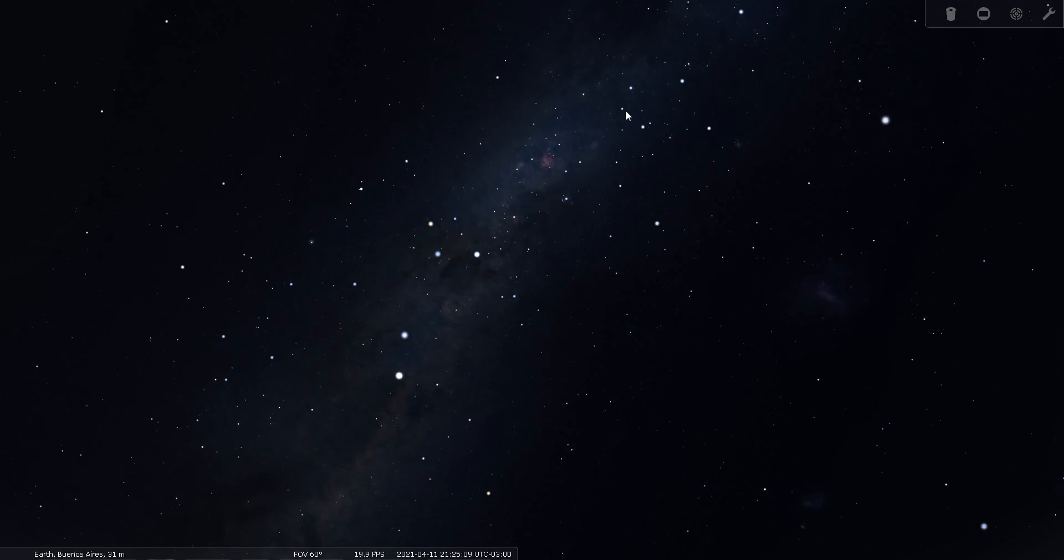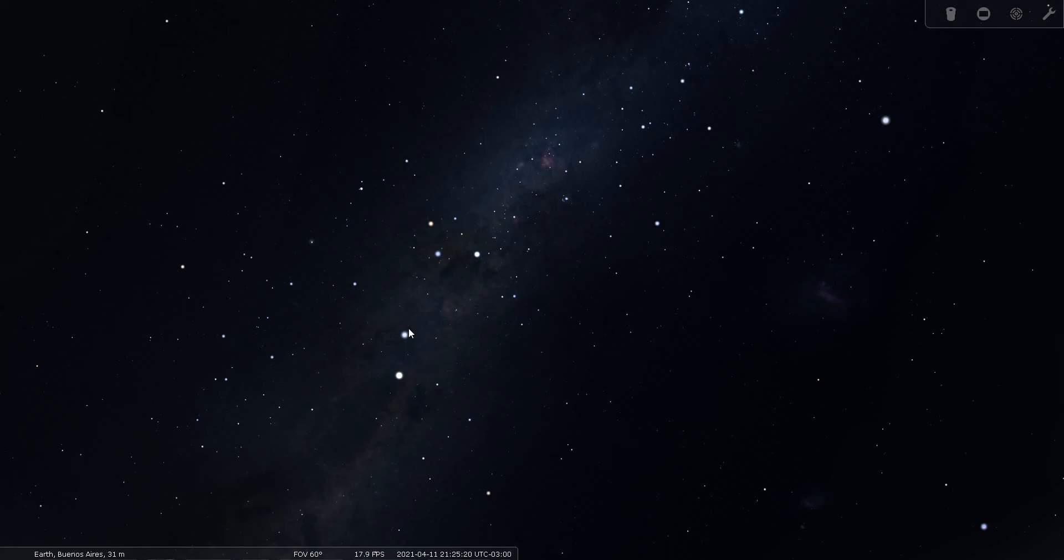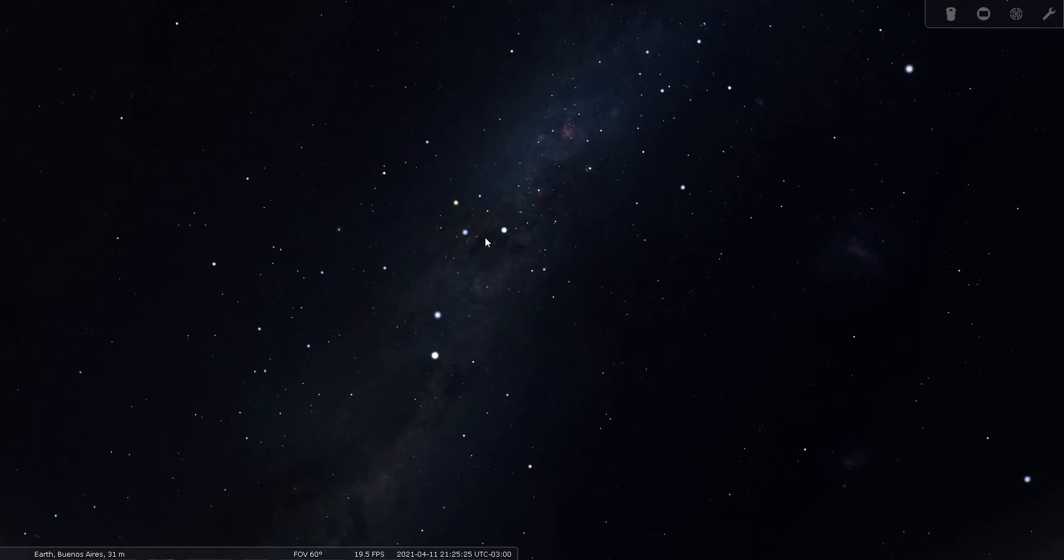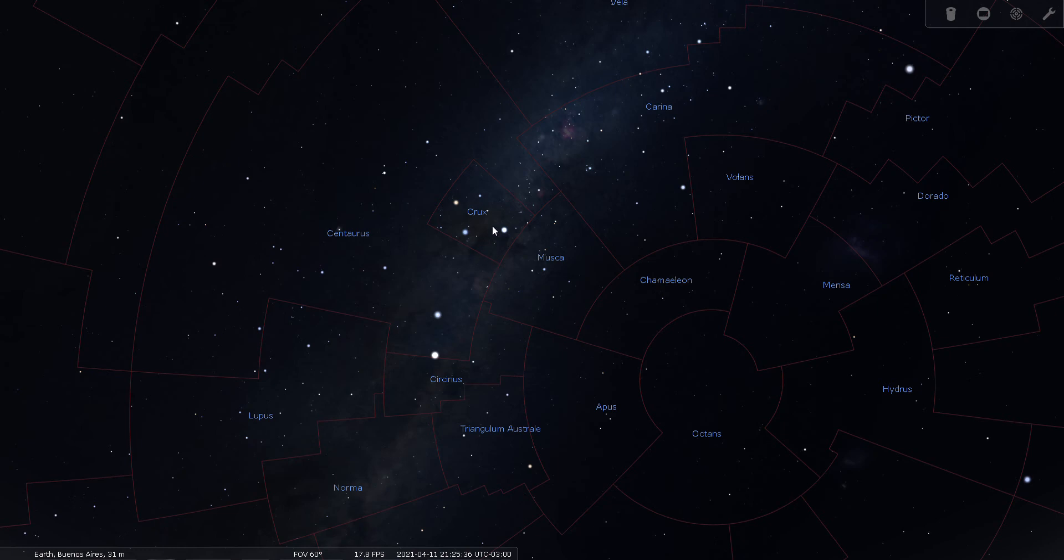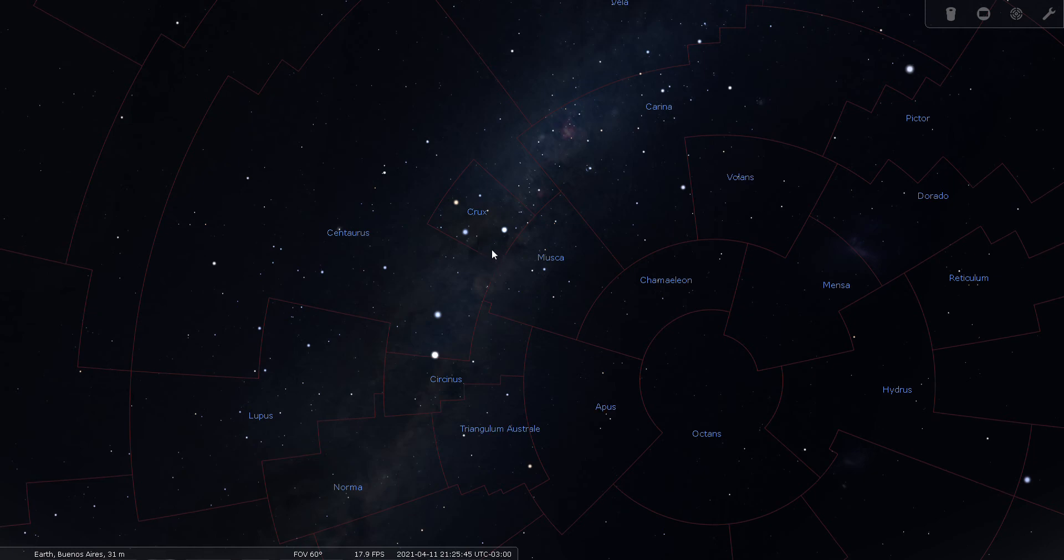And again, this second cross up here is known as the false cross, so it would be easy to spot that first. But you have to think, wait a minute, where's alpha and beta Centauri? They're way down here. So this one here is the real thing. And you can see that Crux here, this constellation, let's go ahead and draw the boundaries here. You can see how small it is. It also includes part of this dark nebula here, and that is known as the coal sack. So most of the coal sack is located within the constellation boundaries of Crux.